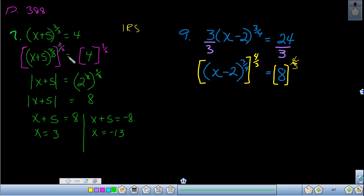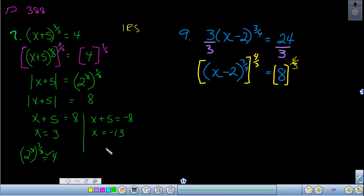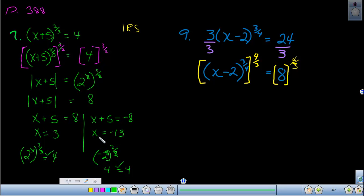We want to check both roots in the original equation. For x = 3: adding 3 and 5 gives 8, and 8 to the two-thirds power — rewriting 8 as 2 cubed raised to the two-thirds — the threes cancel and we get 2 squared = 4, so it checks out. For x = −13: substituting gives −8, rewritten as (−2)³ raised to the two-thirds; the threes cancel and we get (−2)² = 4, which also satisfies the equation. Both x = 3 and x = −13 are valid answers.